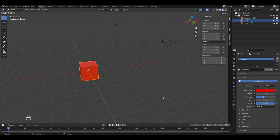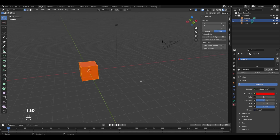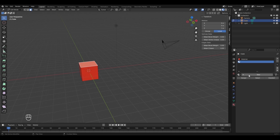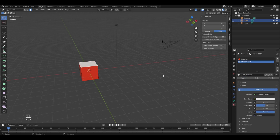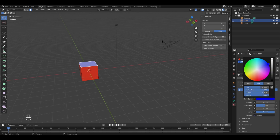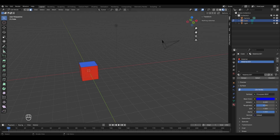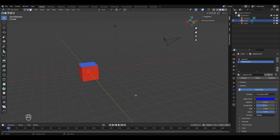We are now in material preview mode. The problem is we don't want the entire cube colored red — we want different colors on different faces. To assign different colors to different faces, enter edit mode with the Tab key, press 3 for face mode, and select the upper face. Add a new material by clicking the plus button, then click 'Add New' and assign it. It has now changed to the default white, which we'll change to blue.